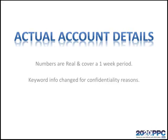Just so you know, I'm going to be showing you screenshots, and all of the numbers are real. They cover a one-week period from an account I manage, but because of confidentiality reasons, I have changed keywords and any specific details to protect the confidentiality of that client.